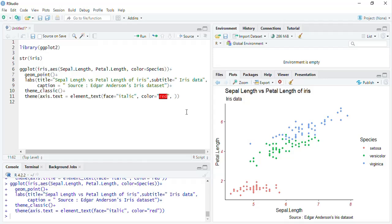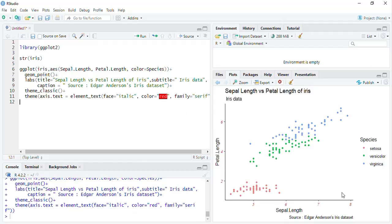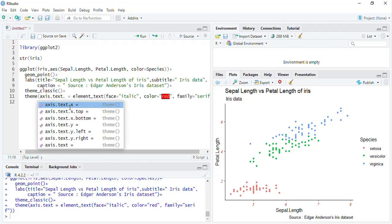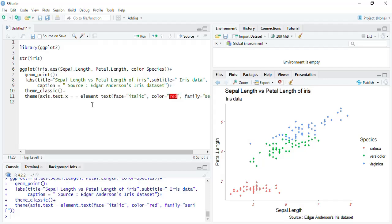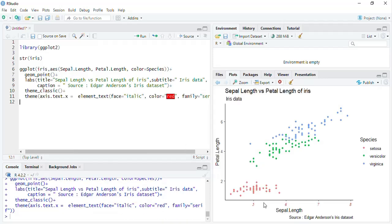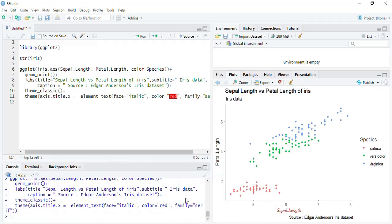If you want to change the font family, put the family argument after a comma: family equal to serif — run that and the font family will get changed. To change just the X axis text, use axis.text.x, and to change just the X axis title, use axis.title.x — run that and only the X axis gets changed.